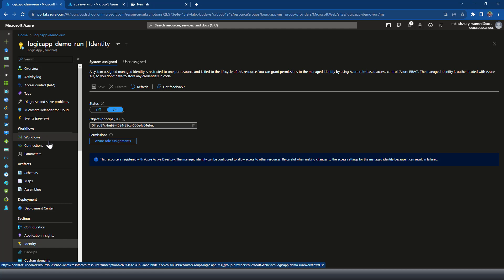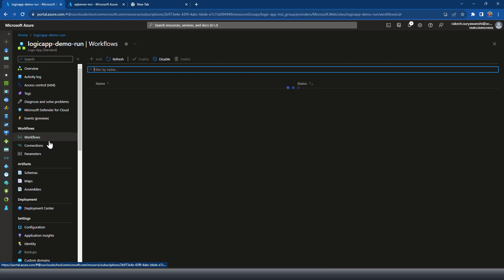At the moment, my logic app has got a couple of workflows which I've used in our previous demonstration.